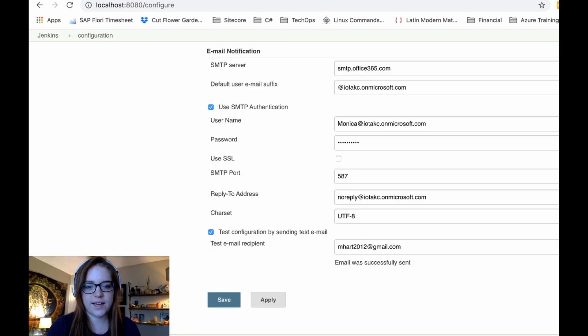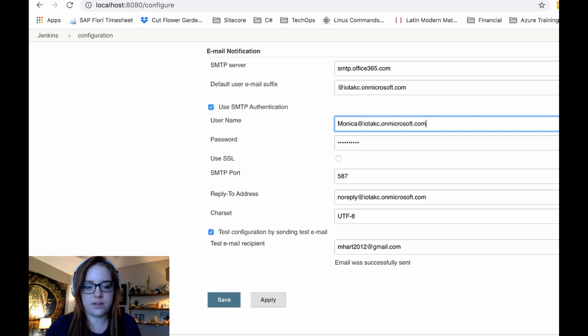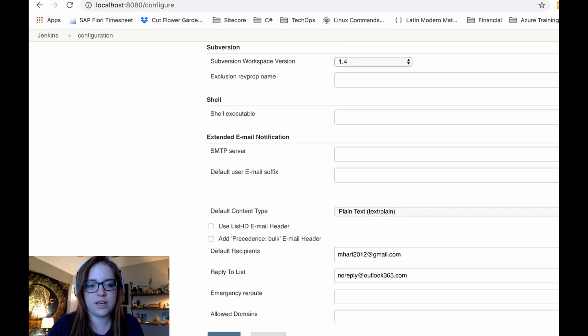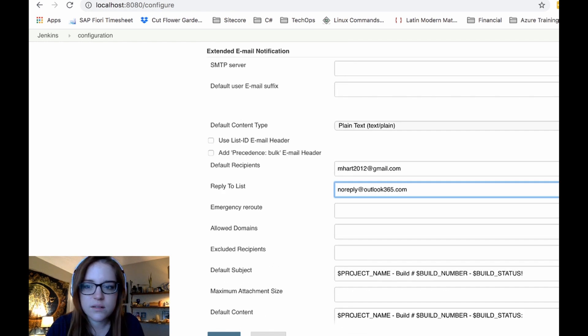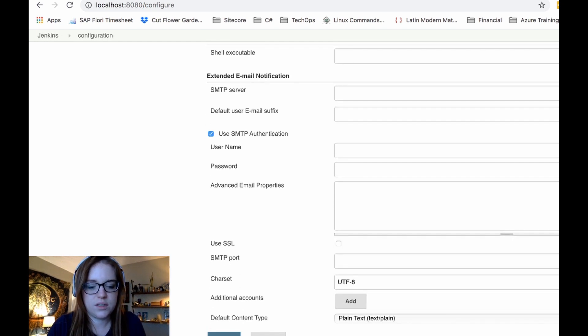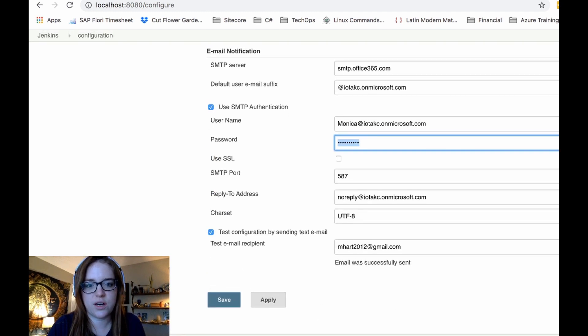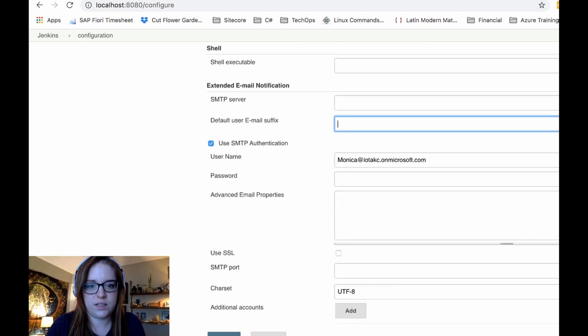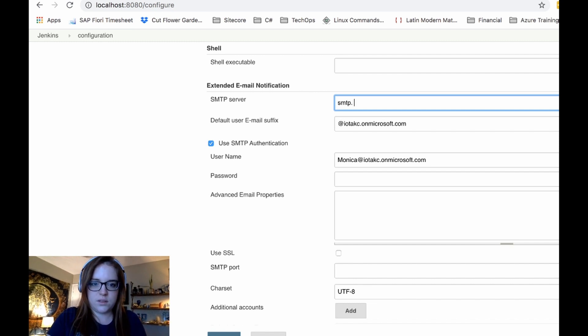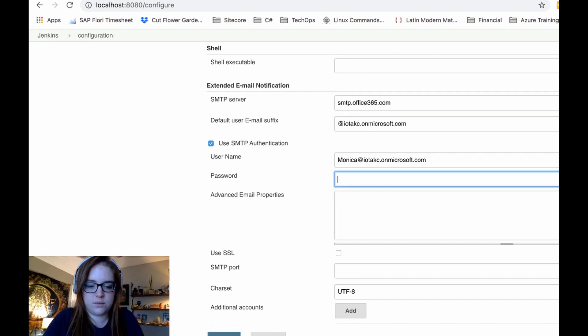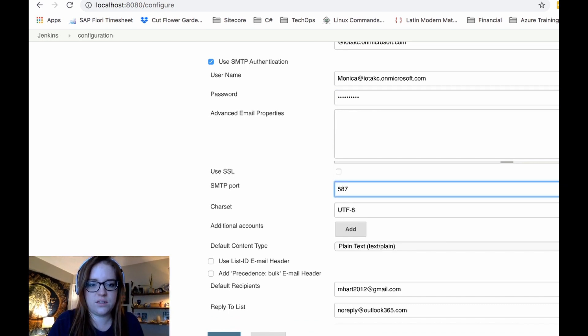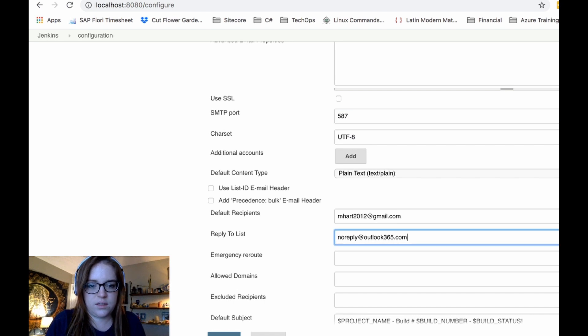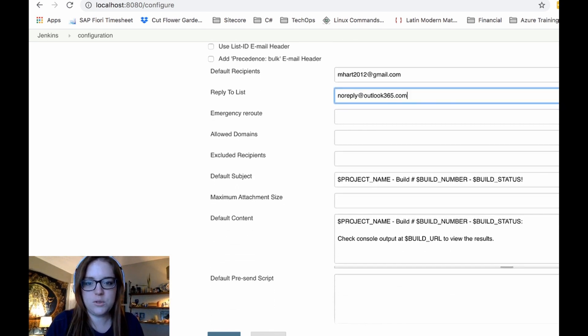Okay. So now that we know that that email was successfully sent, I want to go ahead and take our configurations from here and move them up to the extended email notification area, because this is what we will be wanting to use when we hook up the email notification in our actual jobs. That's fine. We'll just keep the default subject and everything else the same.